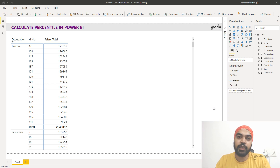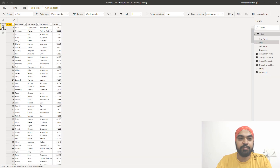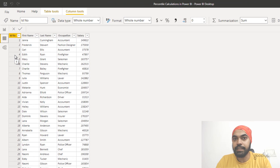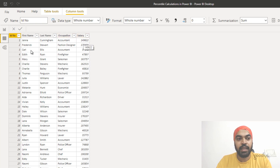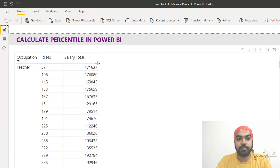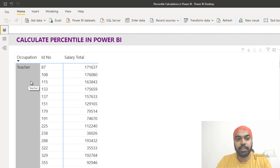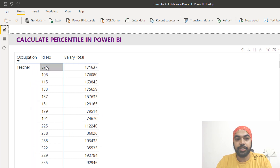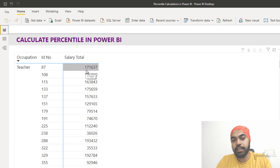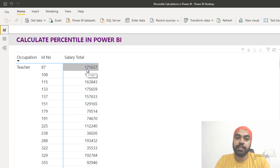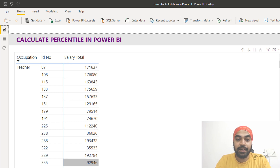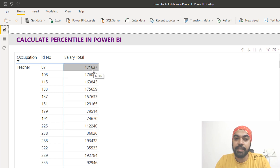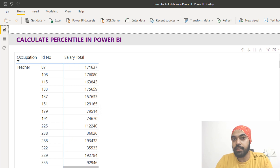Let's take a look at an example. I have a very simple dataset with the employee ID, first name, last name, occupation, and salary. From that I've created a simple pivot table showing occupation, ID number, and salary. The question is: if I look at employee ID 87, who is a teacher with a salary of approximately $171,000, what is her percentile value within the entire group of teachers?